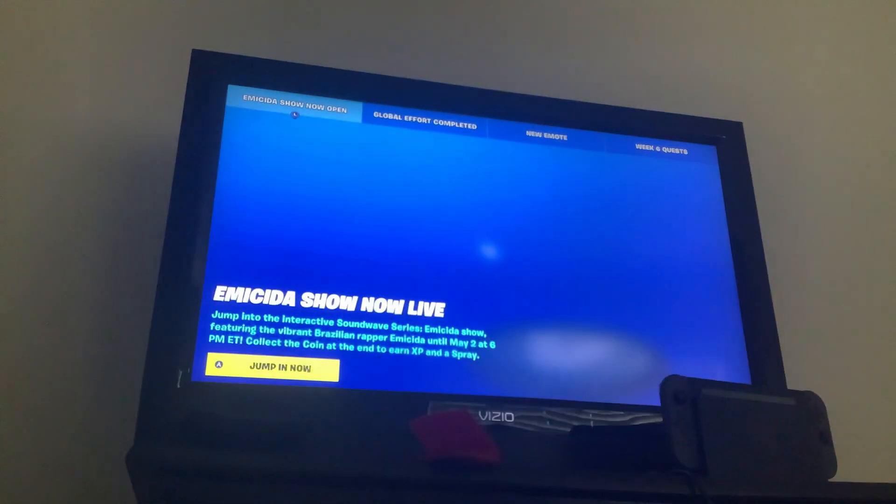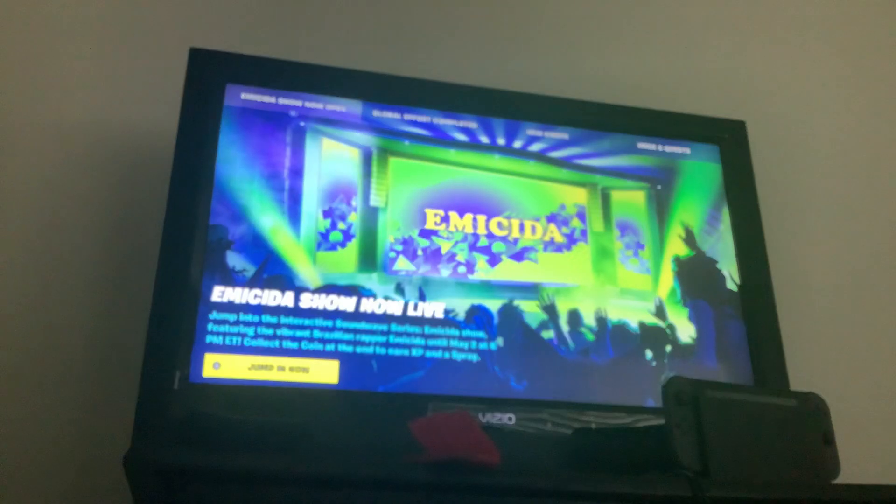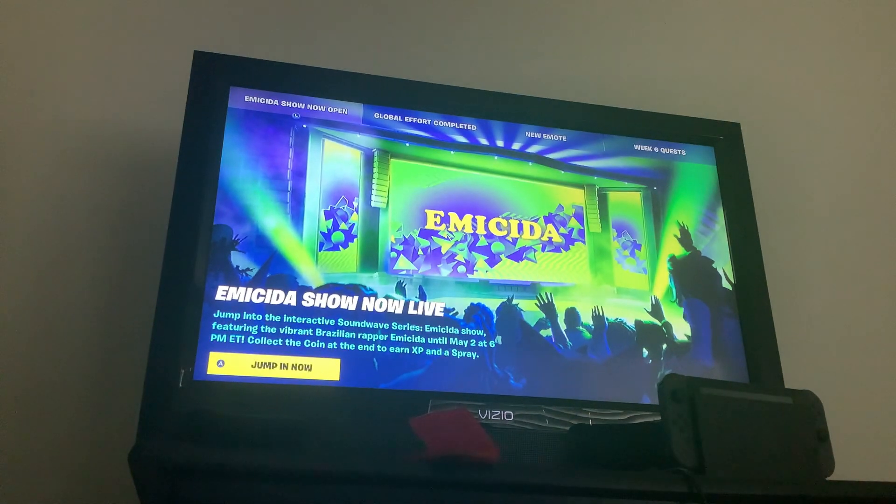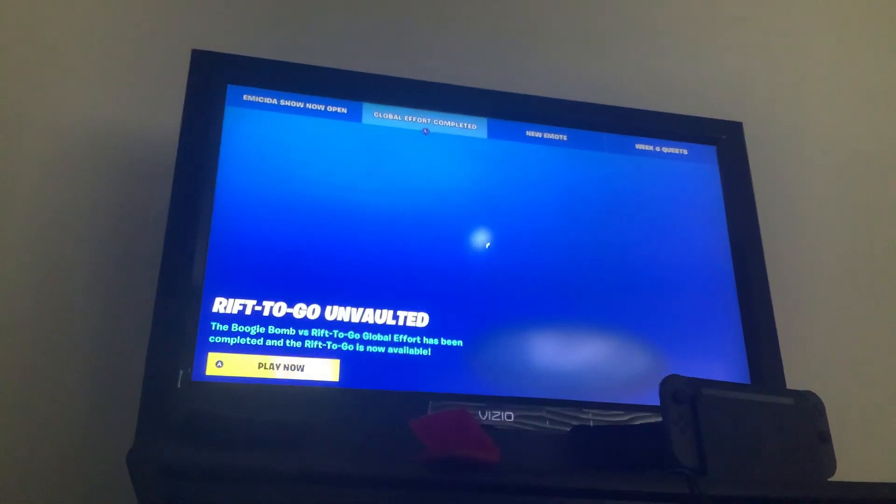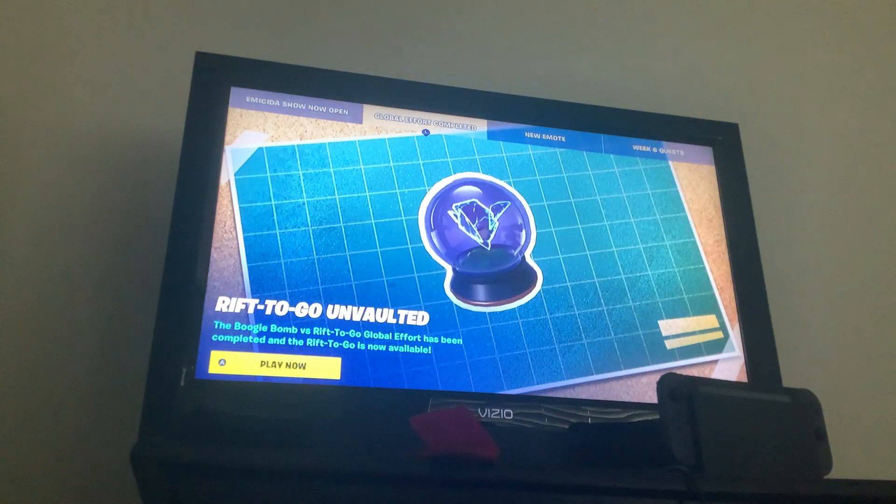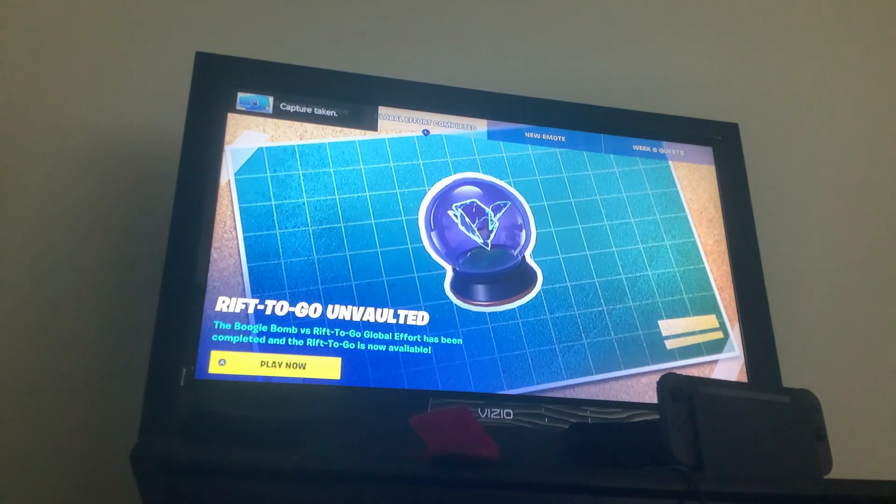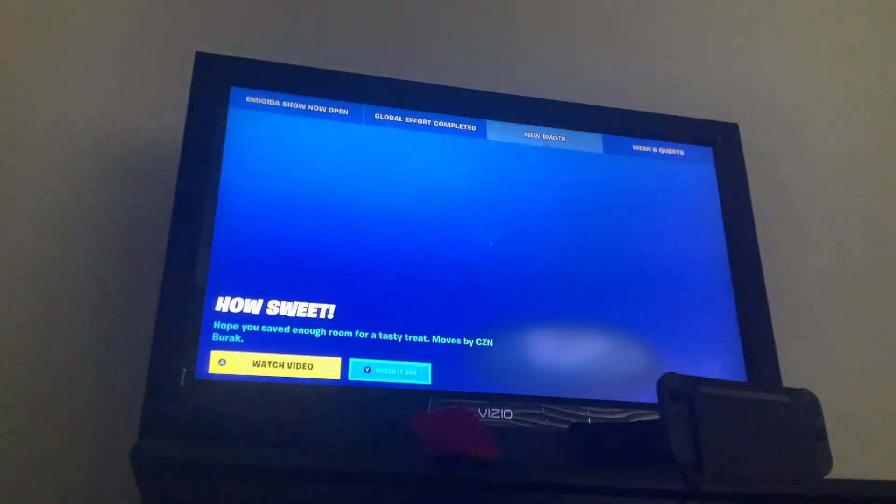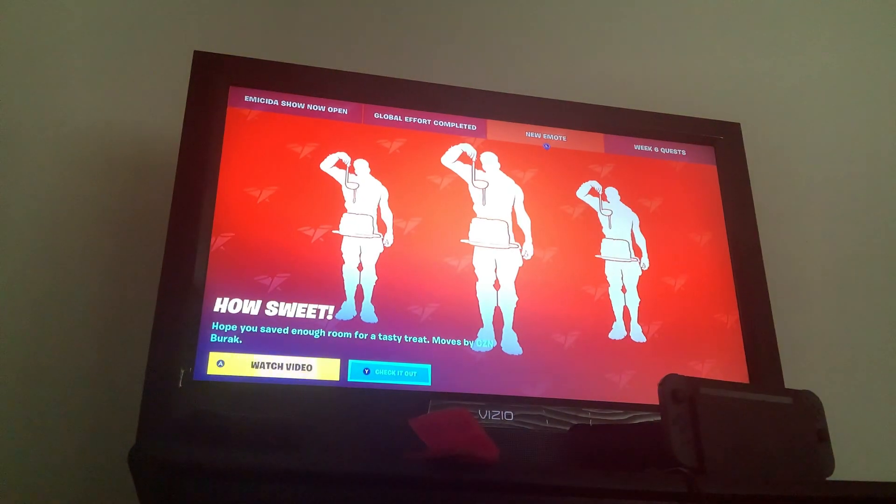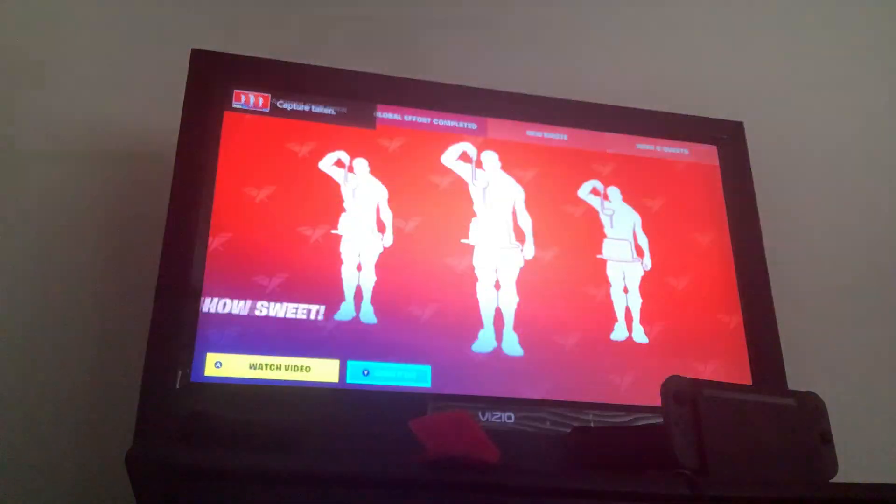What's in the item shop today? Shadow now live, rift to go unvaulted. Let's go. New emote, How Sweet. Music's class. Okay, see the emote first?